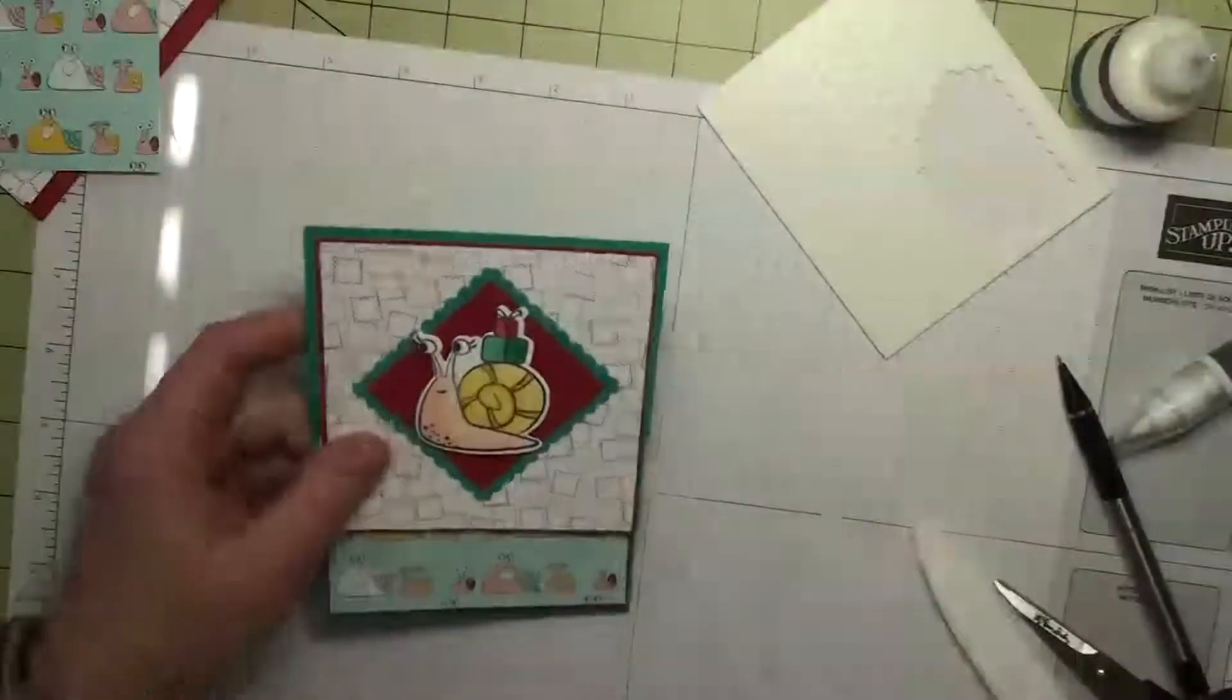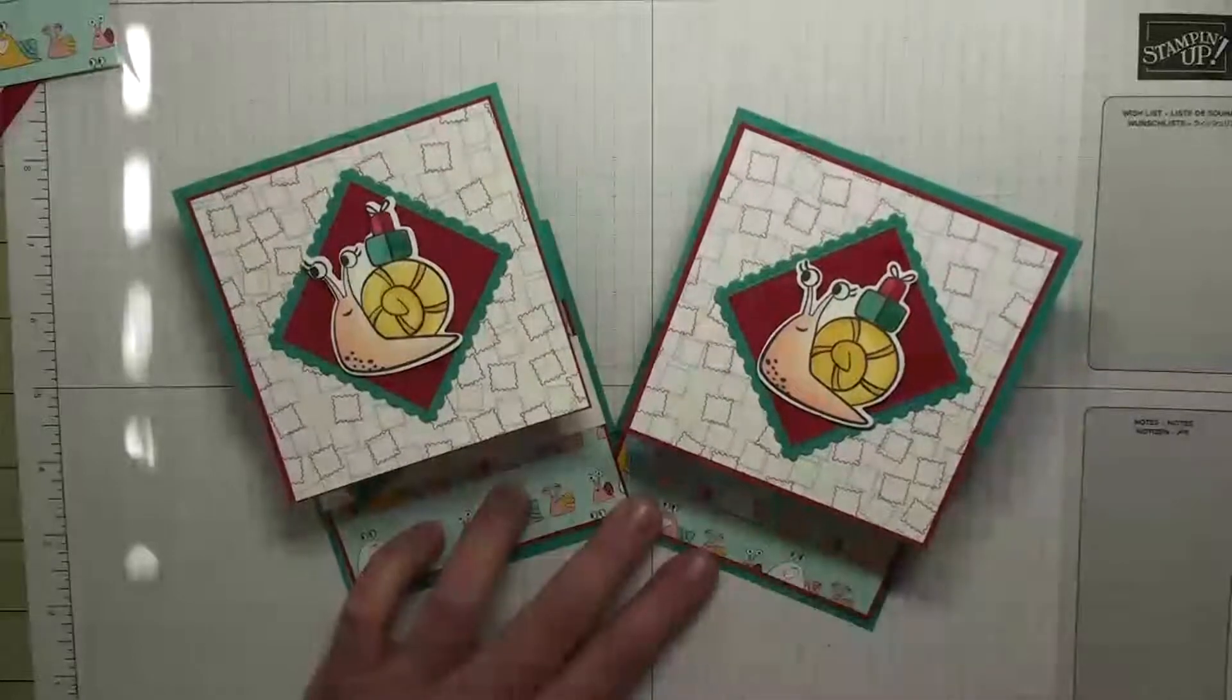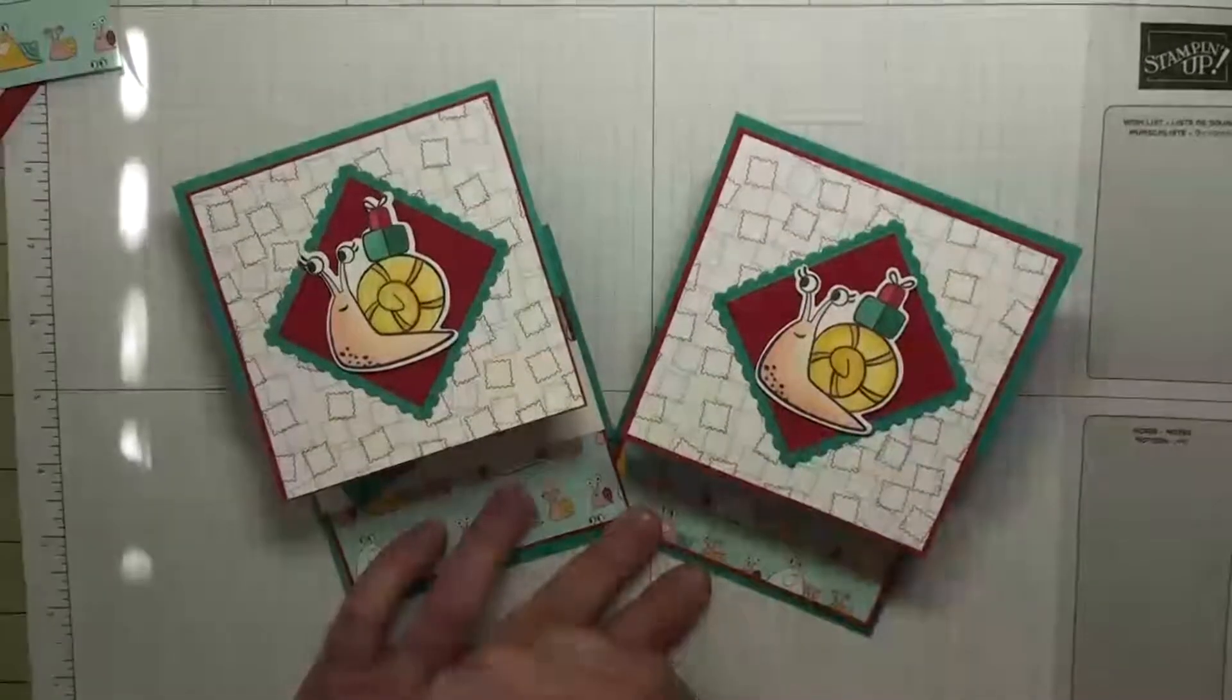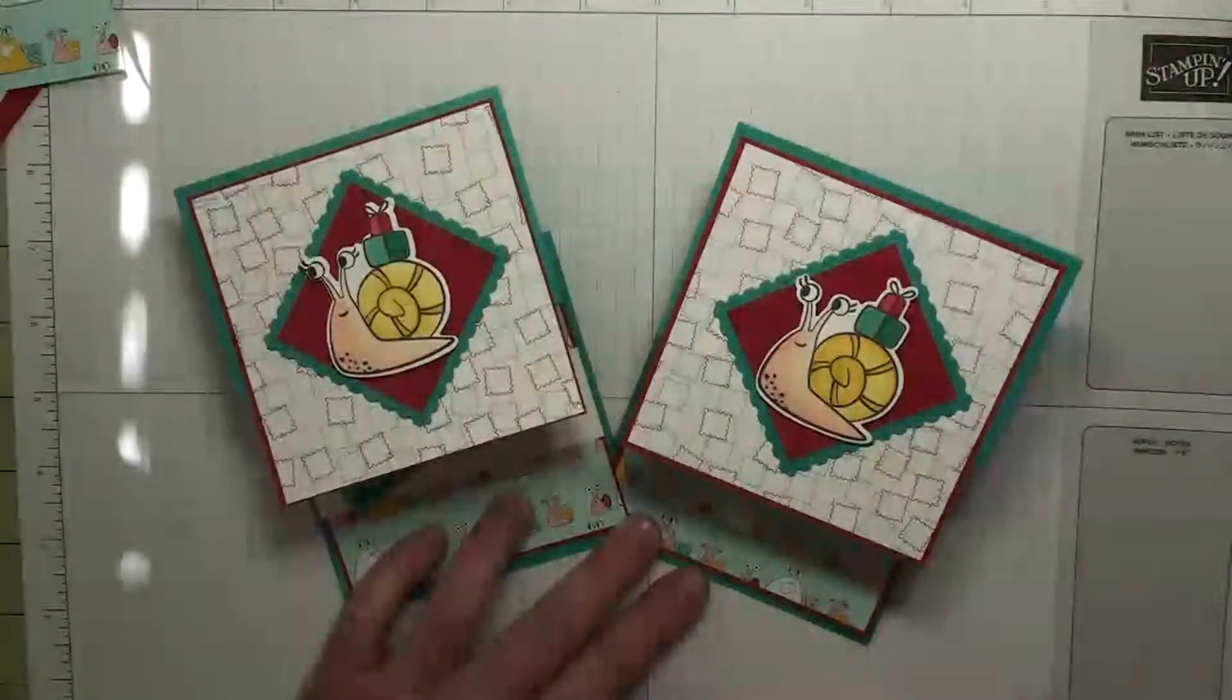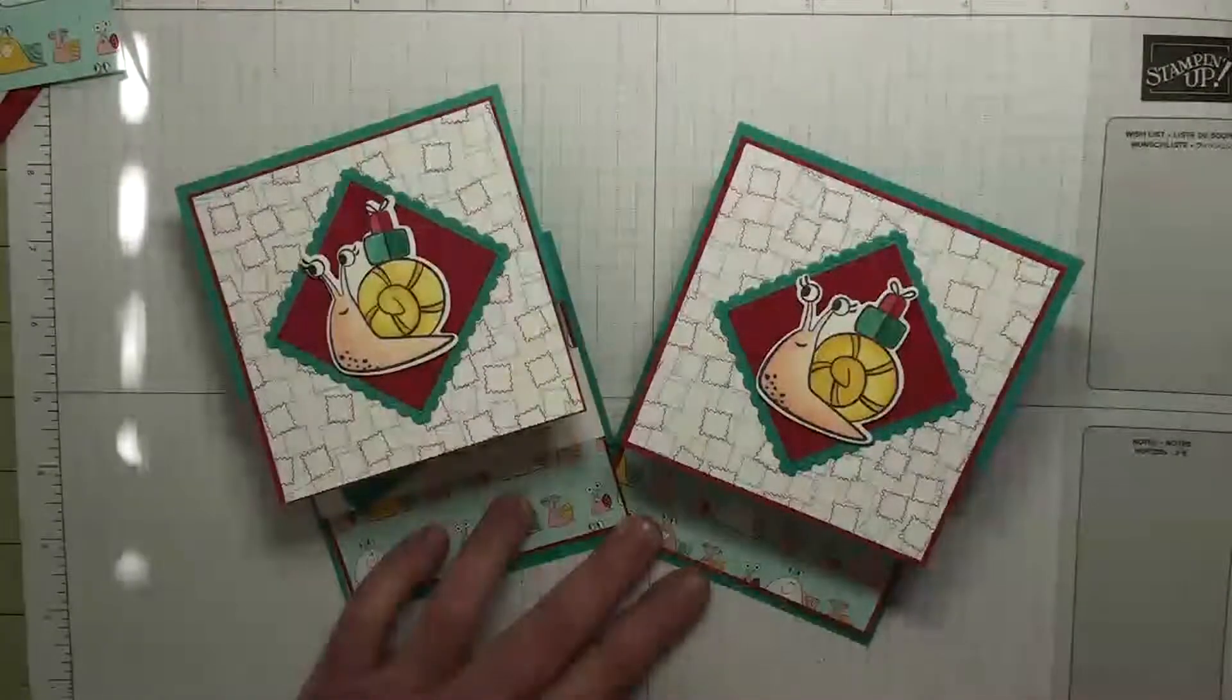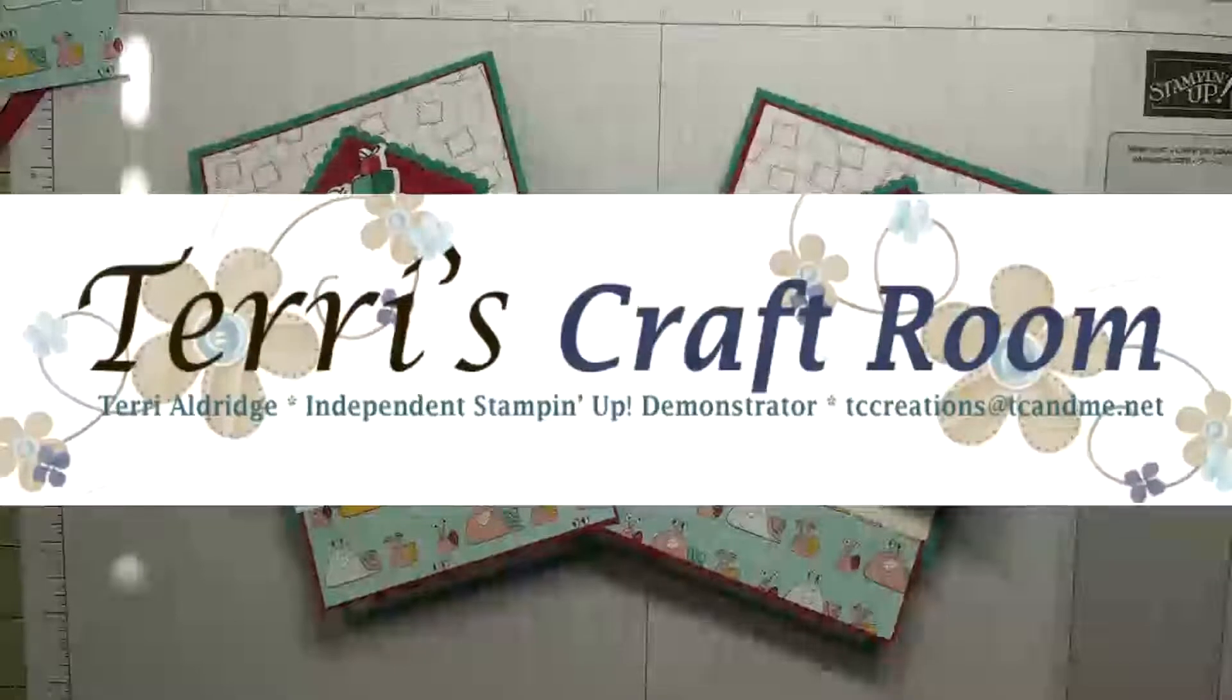I hope you enjoyed today's project. If you missed any of the measurements or if you want to see a written tutorial, head on over to TerrysCraftRoom.com. I'll put a link direct to this blog post right in the description box below. And while you're over there, sign up for my newsletter. You'll get great projects coming to your inbox every week. Have a wonderful day everyone, bye bye now.